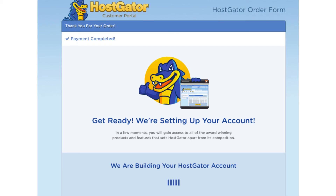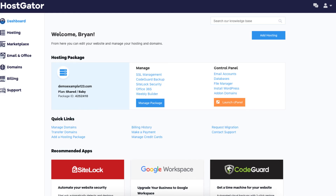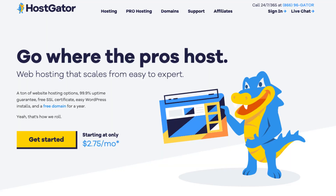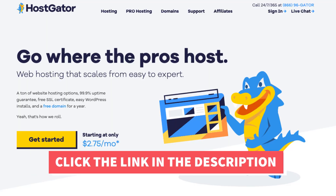Hostgator will now email you your Hostgator receipt and your billing and cPanel login credentials so you can begin creating your site. Hostgator will also automatically take you to the Hostgator dashboard. If you click the launch cPanel button it'll take you to the Hostgator cPanel. That is my Hostgator tutorial on how to create an account with Hostgator.